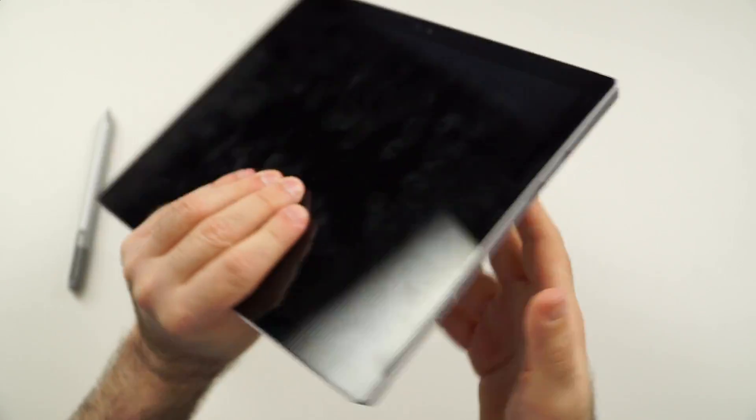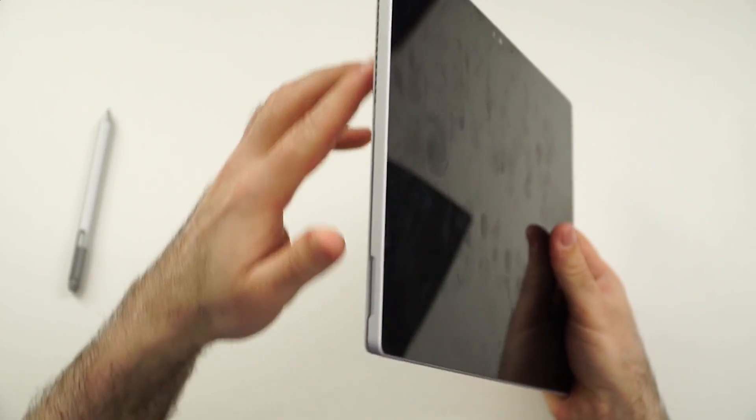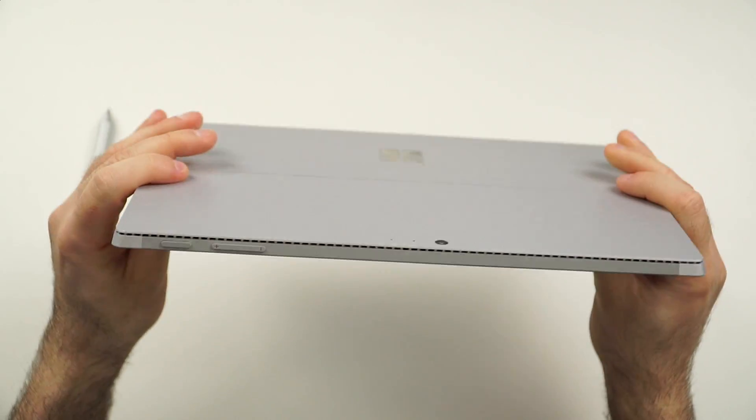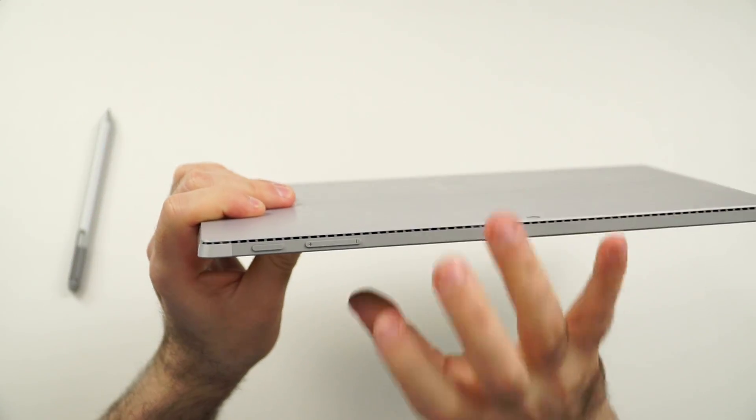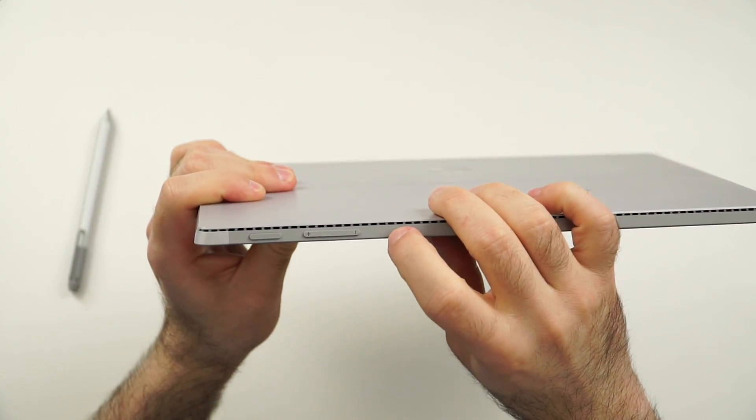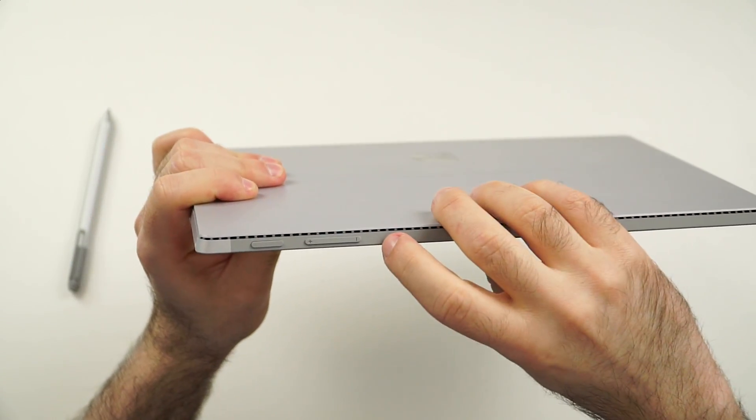And the DisplayPort. Yes, we don't have any Thunderbolt so far yet, but pretty sure the next version will get that. But it's actually not a huge deal, at least not for me.